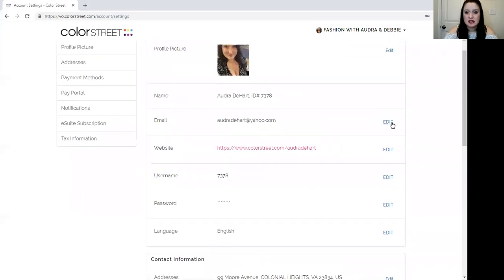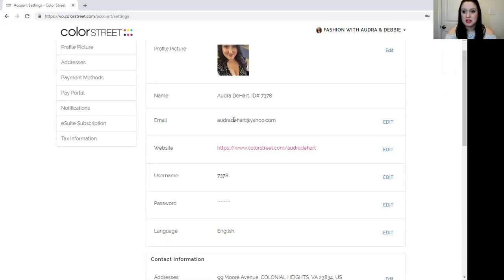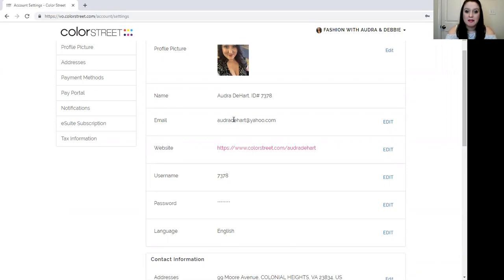You will want to make sure that the email address you have here on file is consistent with what you want all of your business contact to come in. For me I set up a brand new one. I went with my first and last name. It was very simple and easy to do.